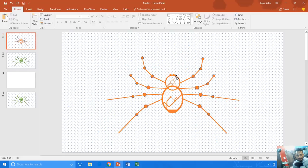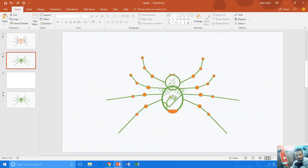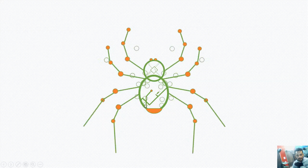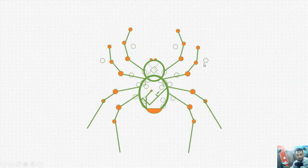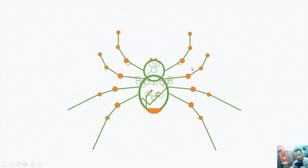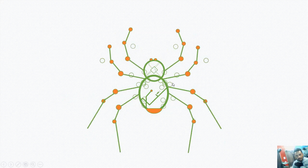Let me show you one more thing before I start animating this spider. Here we have the second slide, and if I show you the slideshow of this slide, you can see certain circles. This tutorial is about those circles — not the spider animation itself. You have to learn about these circles that you are seeing.